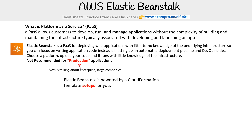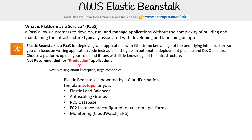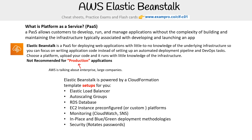Elastic Beanstalk is powered by CloudFormation templates, and it sets up Elastic Load Balancer, ASGs, RDS, and EC2 instances pre-configured for particular platforms. It also includes monitoring integration with CloudWatch and SNS, deployment strategies like in-place and blue-green deployment, security built in so it can rotate passwords for your databases, and it can run Dockerized environments.